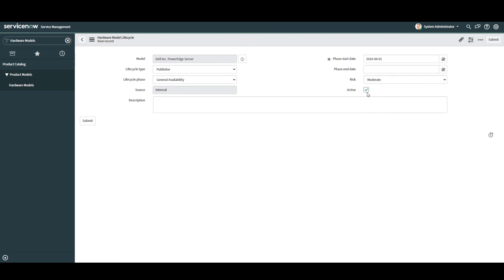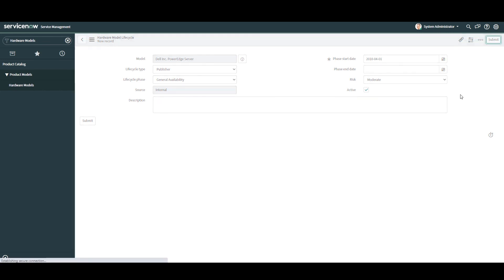In the final field, active, this checkbox field allows you to specify if the hardware model lifecycle date is active or not. Now that we've finished completing this form, click on the submit button.